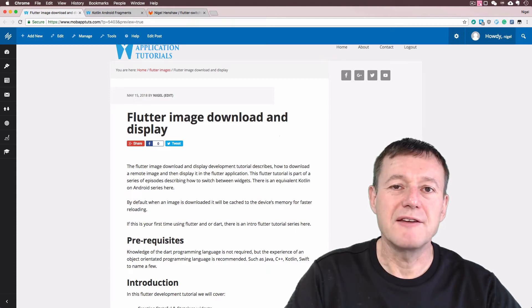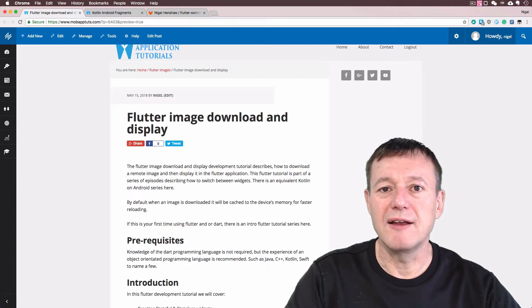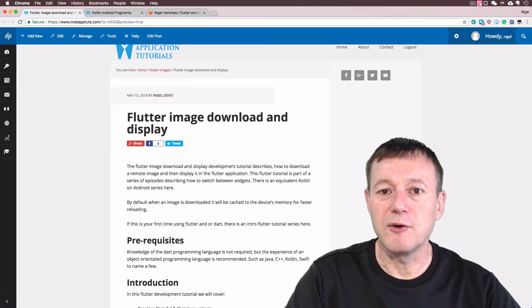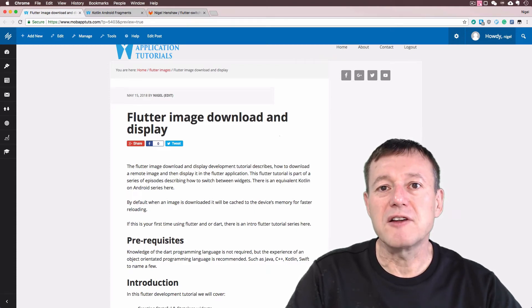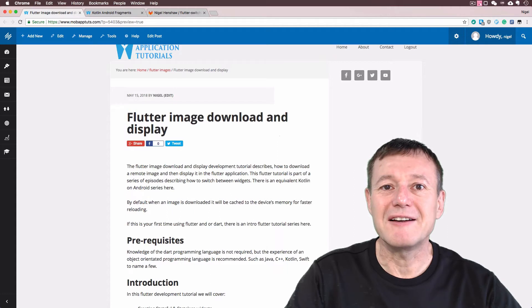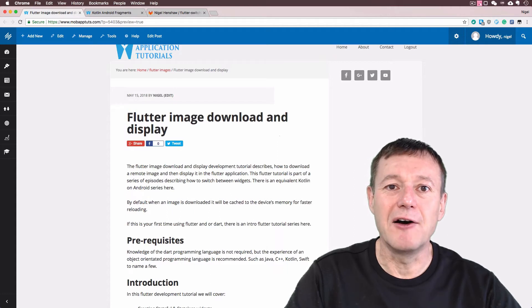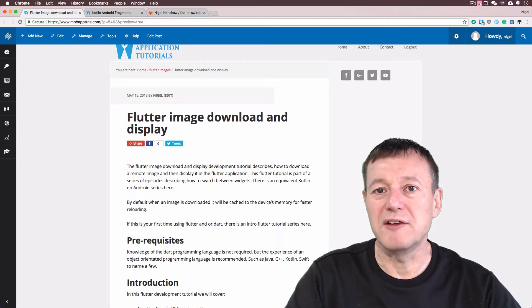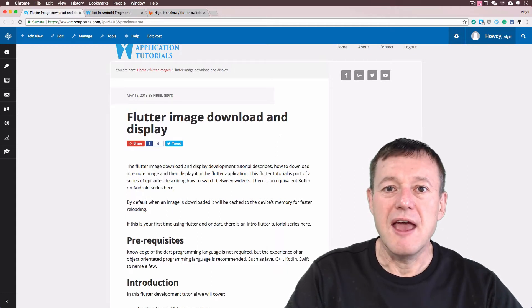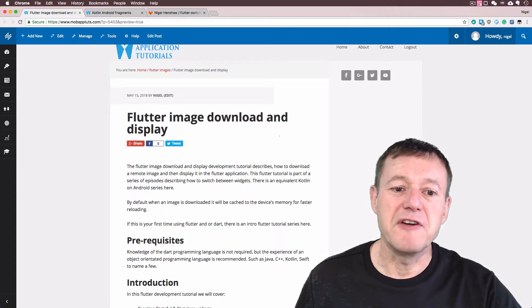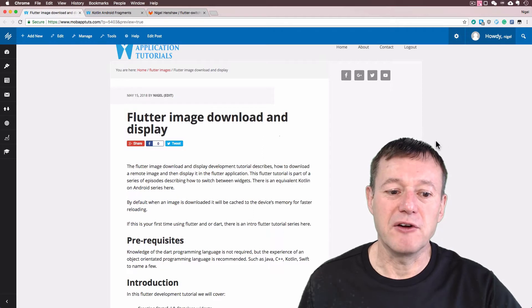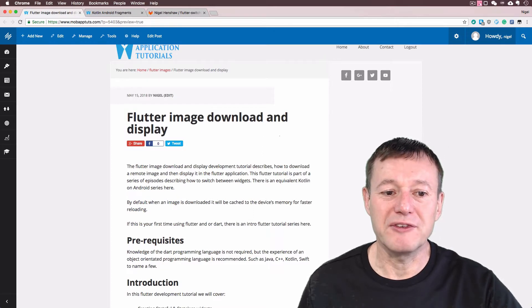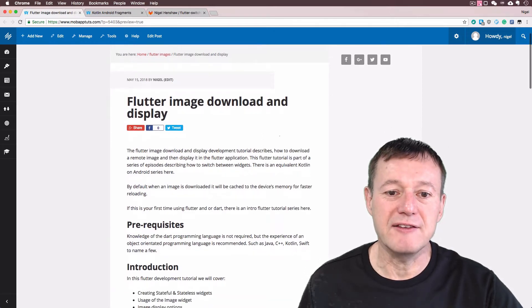Welcome to Mobile Application Tutorials, my name's Nigel. I've got a new tutorial series here on how to switch between widgets. And this is going to be the first episode of that tutorial series.